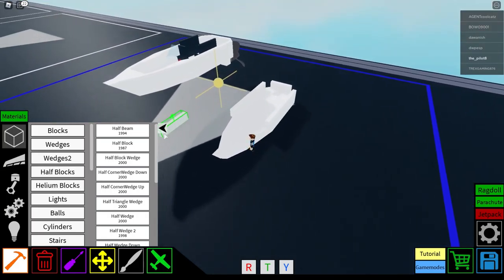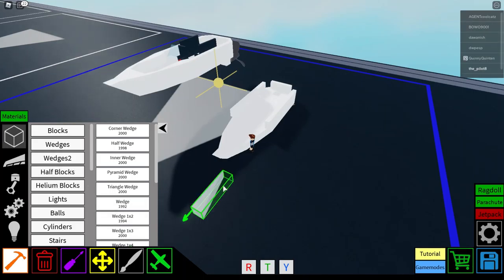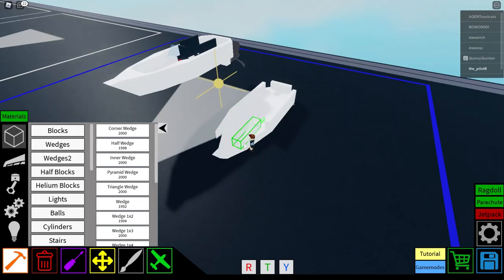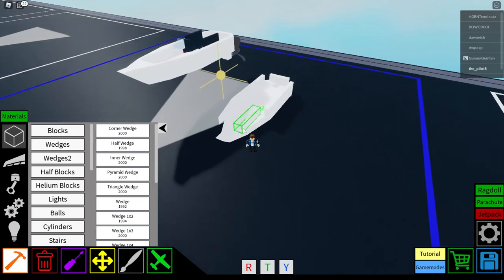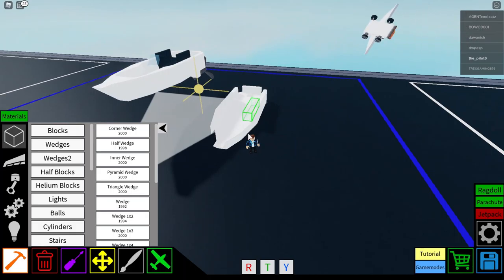And now, what you want to do is you want to get a wedge, 1 by 4. And you want to place it on the ends, like so. So, it should now create, boom. Could be all right now.